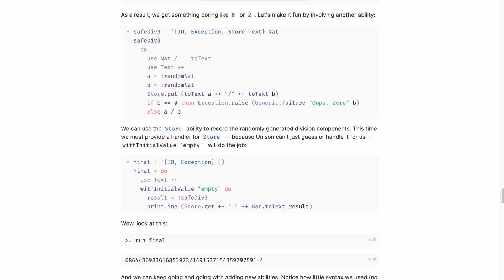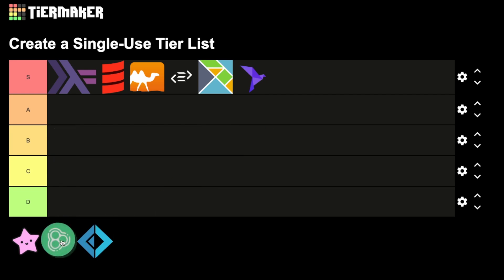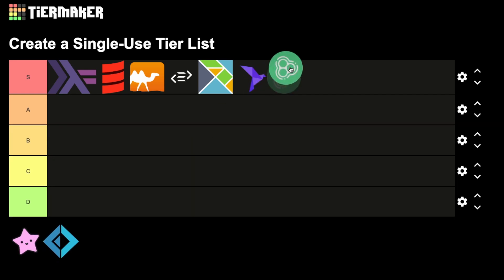And second one is abilities. The Unison is the implementation of direct style algebraic effects, similar to OCaml's effect handlers we mentioned a while back. Those are pretty good, but did I mention that Unison promises to eliminate YAML? S-tier.